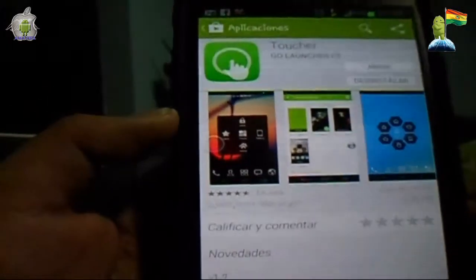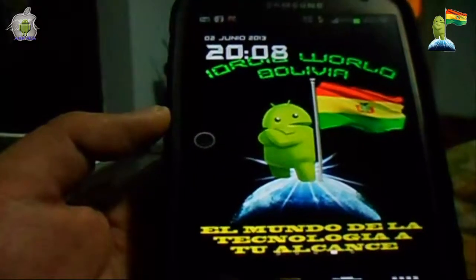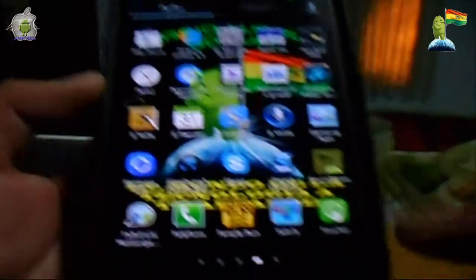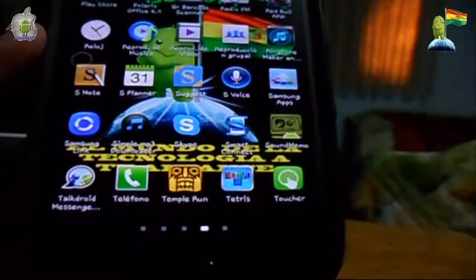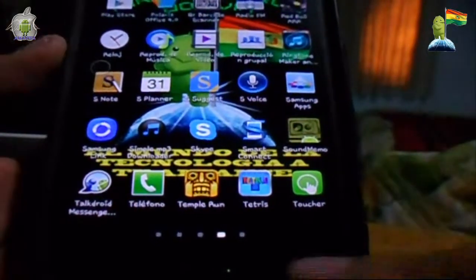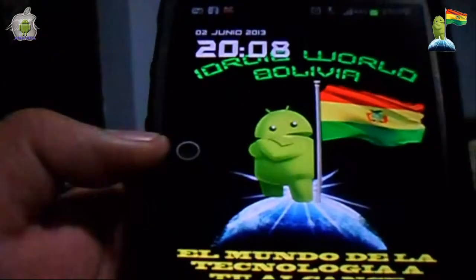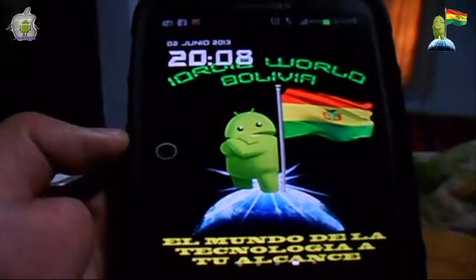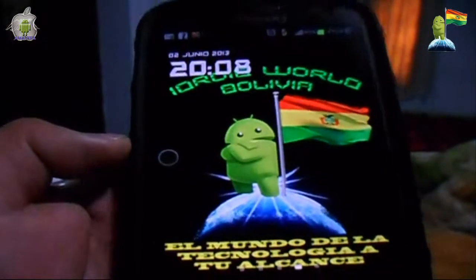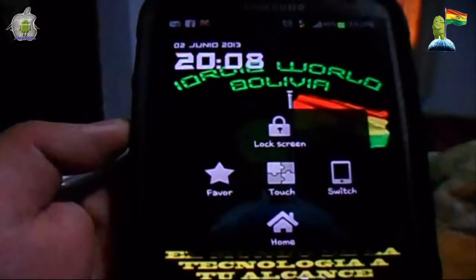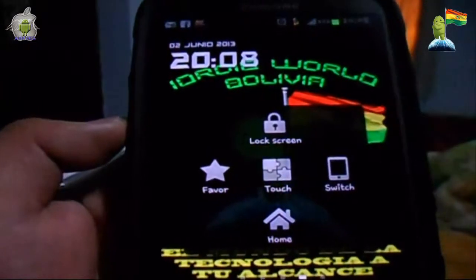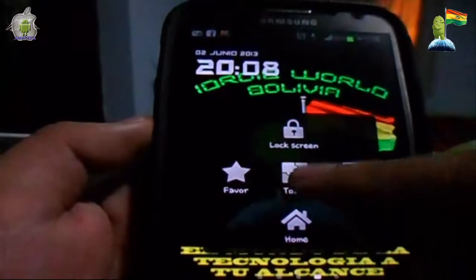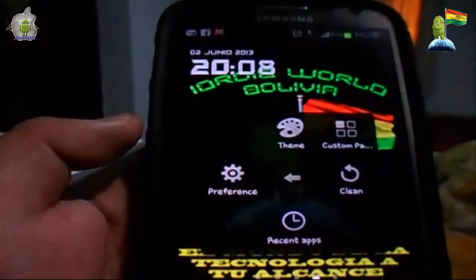Una vez que ustedes lo descarguen, simplemente tienen que irse a su menú de aplicaciones. Les aparece la opción del Toucher, lo presionan y automáticamente les va a aparecer el circulito. Para personalizar este launcher, lo que tienen que hacer es presionar sobre el círculo. Este es el skin por defecto, y lo único que tienen que hacer es presionar en el centro, que es Touch.